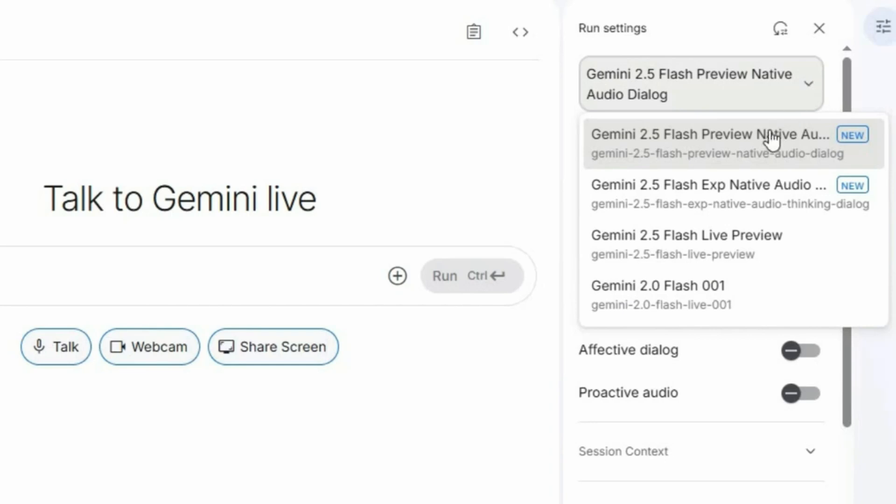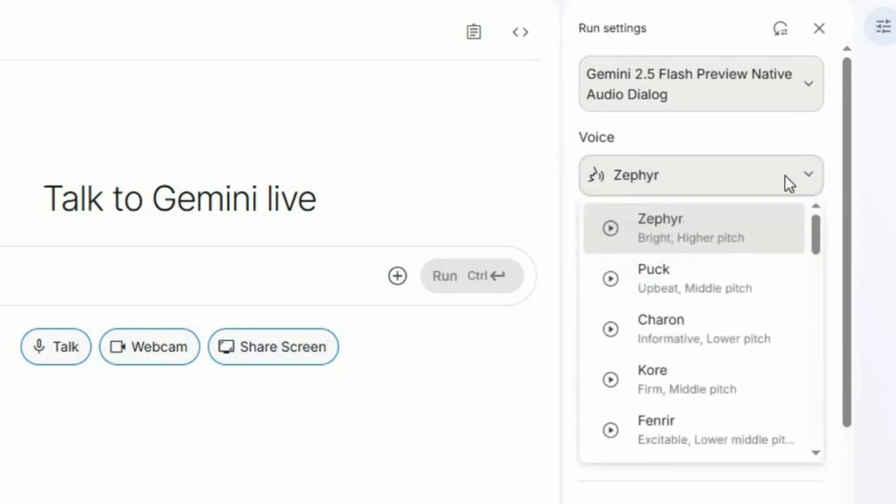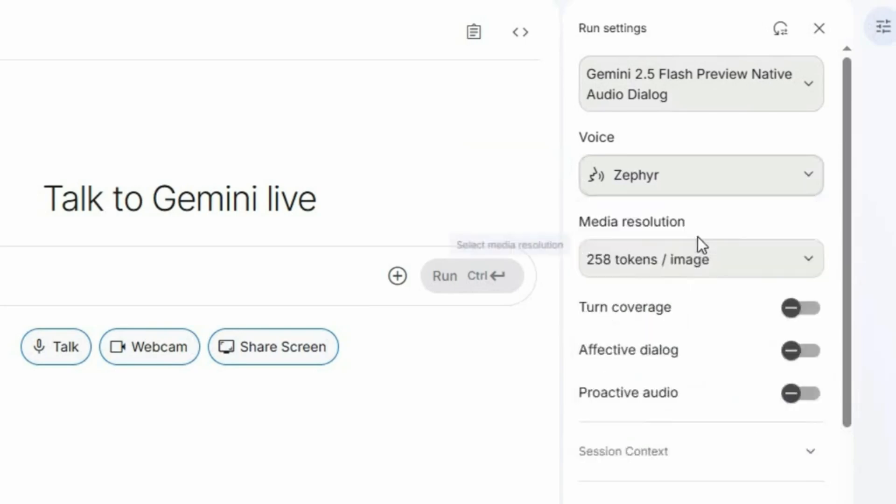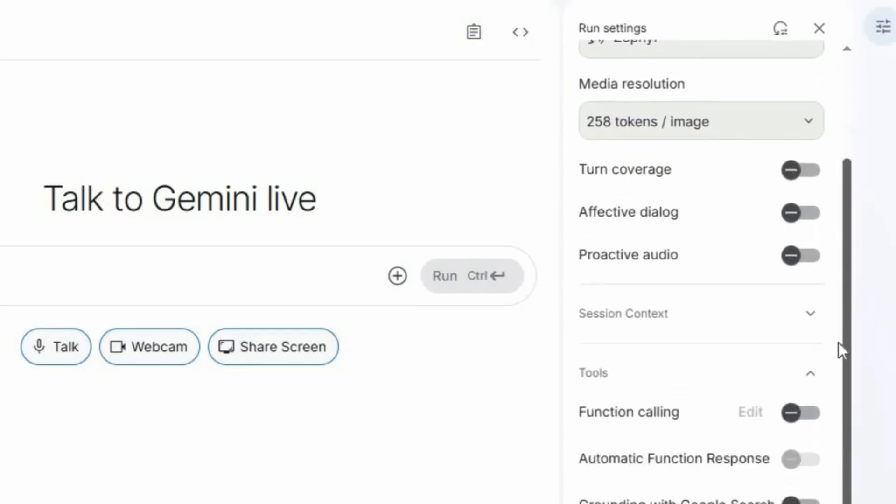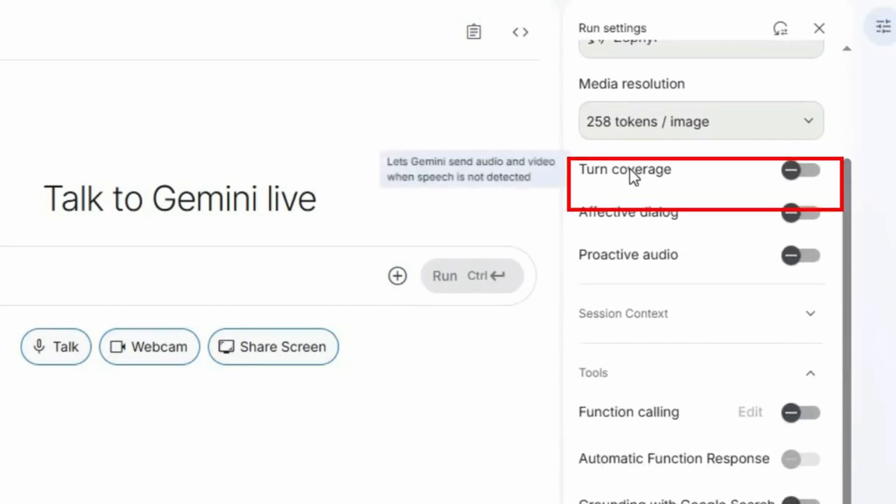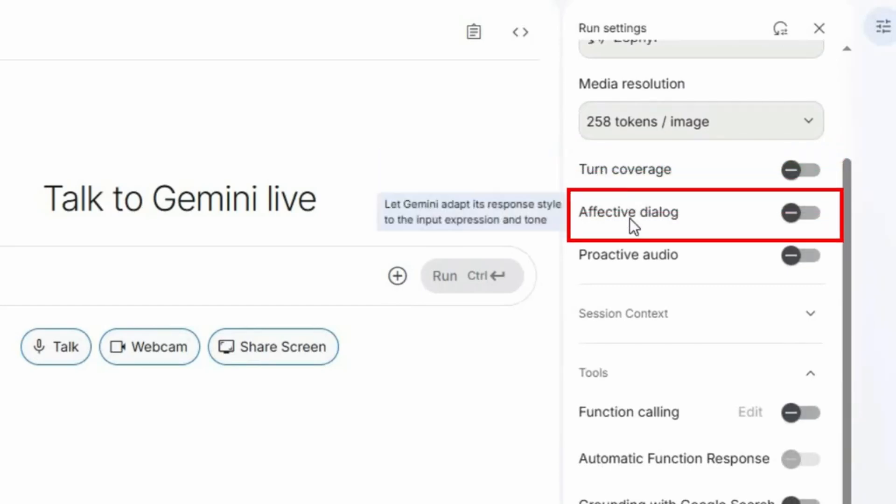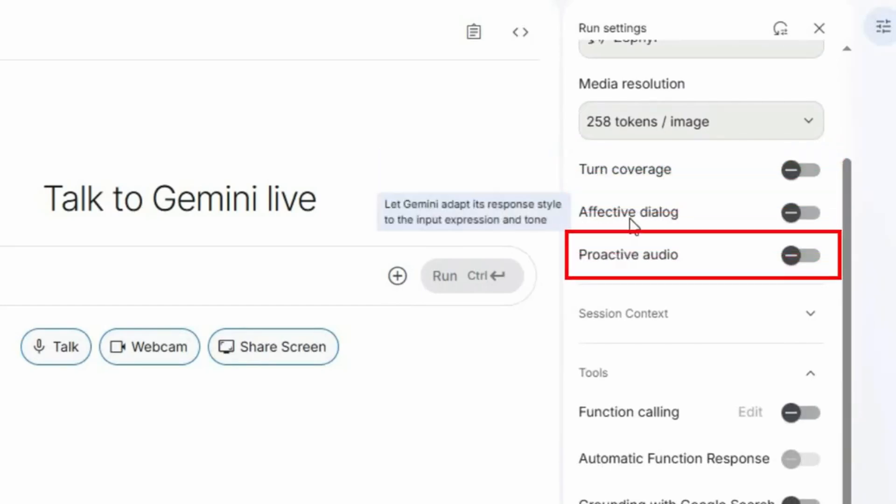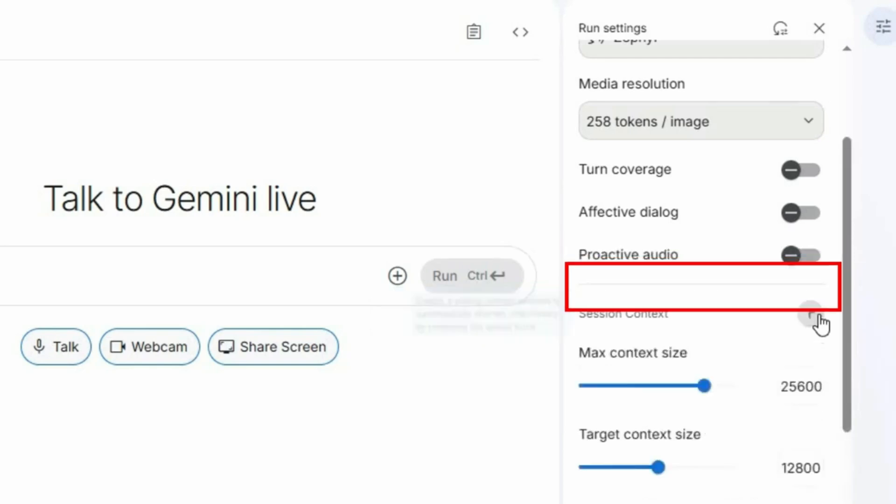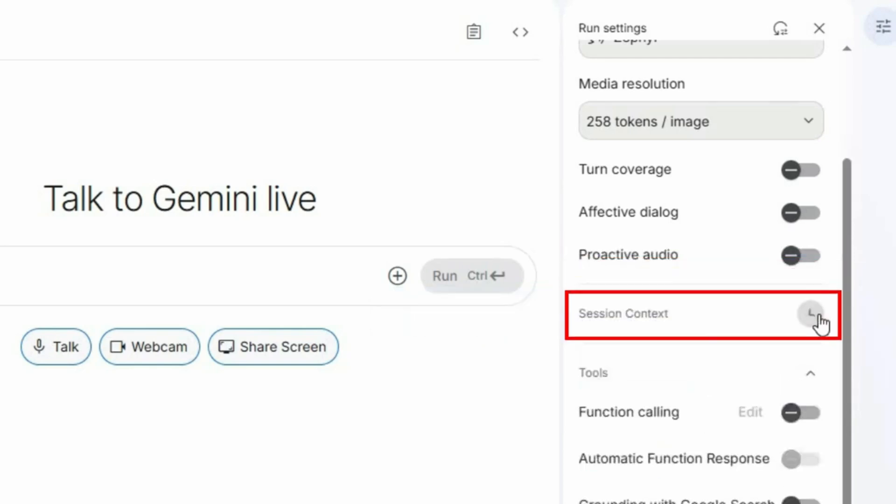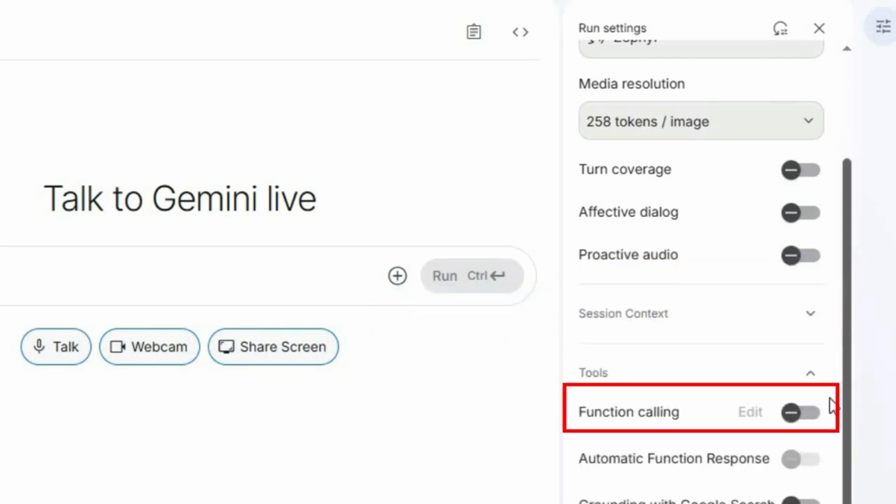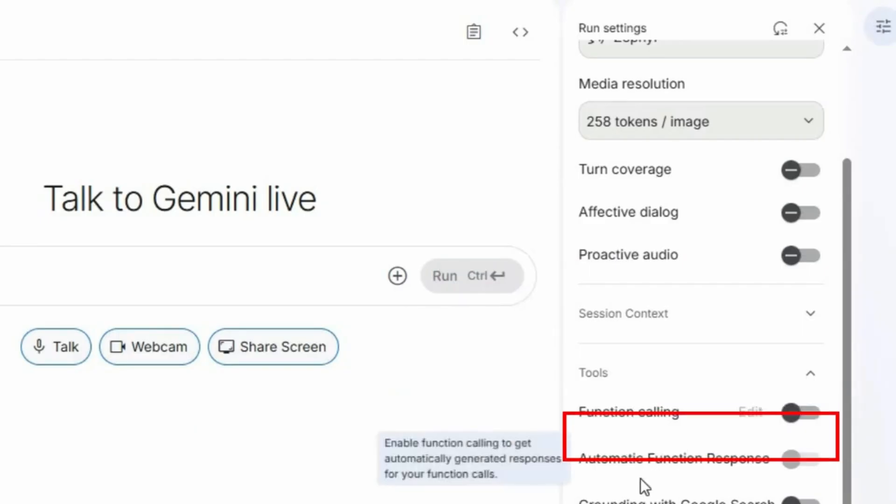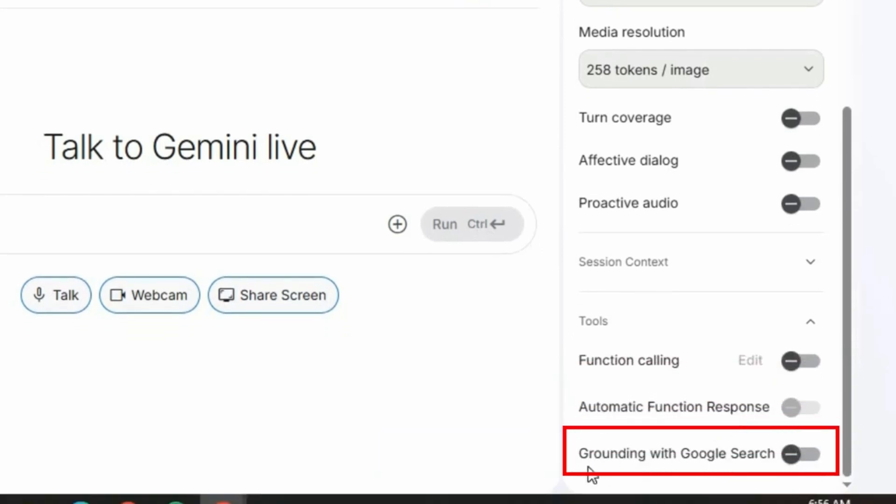There are other options like turn coverage, affective dialog, and proactive audio. You can also set the context window and use tools like function calling, automatic function response, and grounding with Google Search. But right now, we'll start with sharing screen.